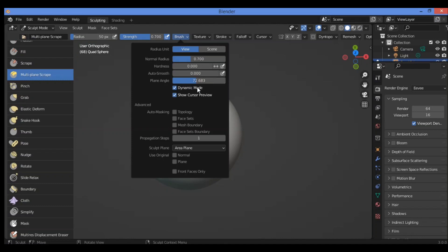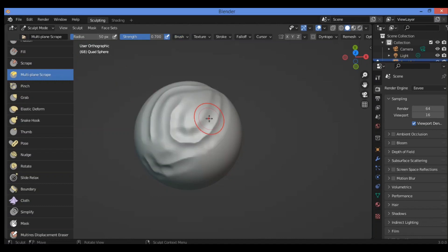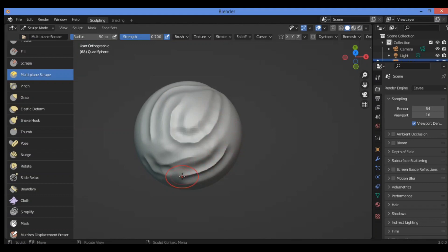So let's make it for example 72 degrees. Go over here to try to draw using this brush.